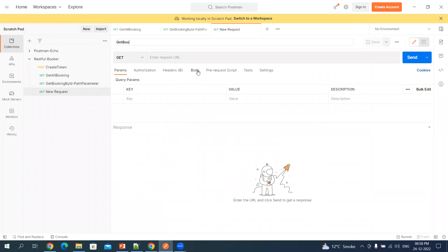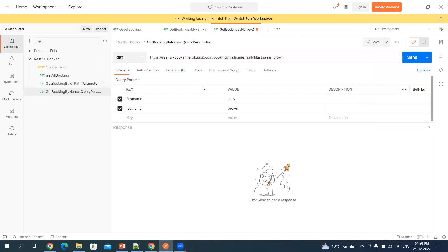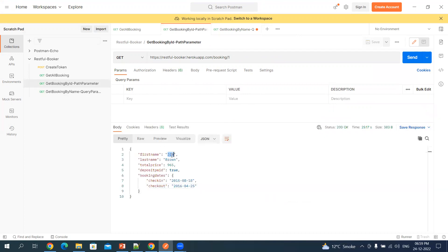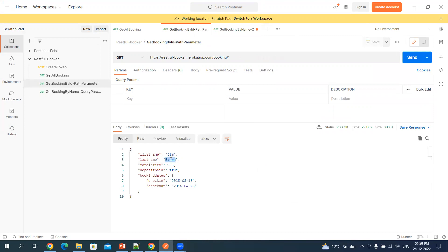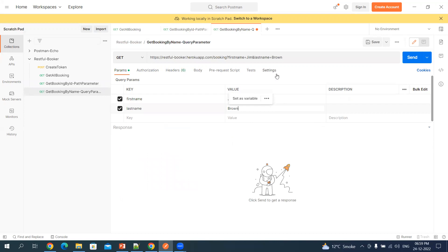Let's call it 'Get Booking by Name - Query Parameter'. Let me enter the URI, and instead of 'Shally' and 'Brown', let's pick the first name and last name from a previous request — we want to check if we get the same result. So we pick 'Jim' and 'Brown'. After the question mark you have 'firstname=jim' and 'lastname=brown' — these are query parameters. You can enable and disable query parameters here, or manually enter the key and value and it will automatically be added to the URL. Click Send.